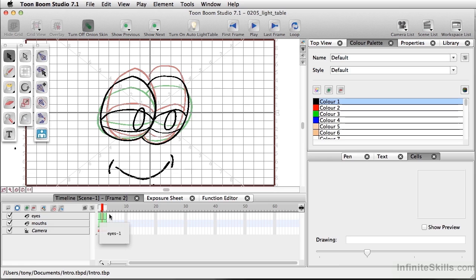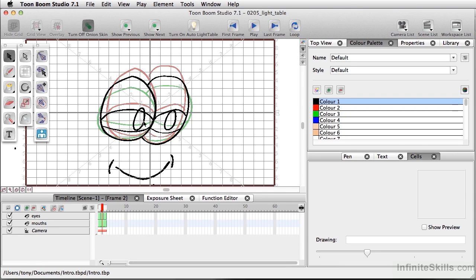Now one thing I want to point out, the previous drawings are drawn out in red, and the next drawings will be drawn out in green.